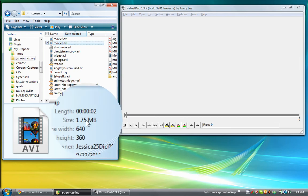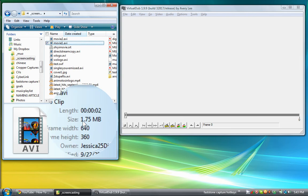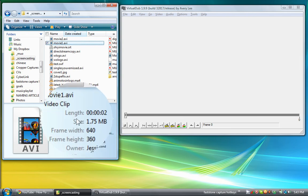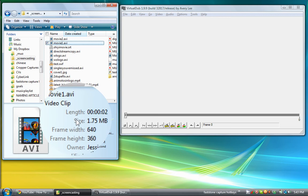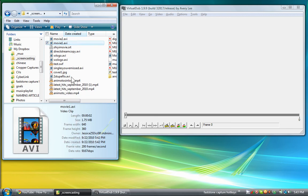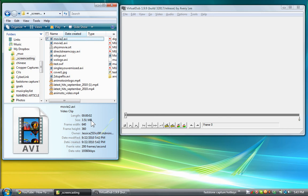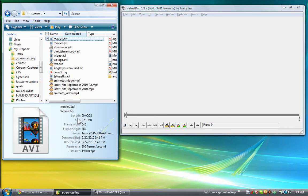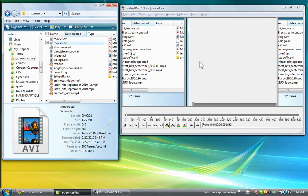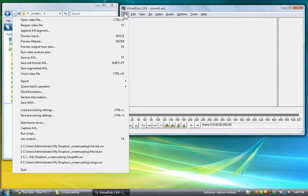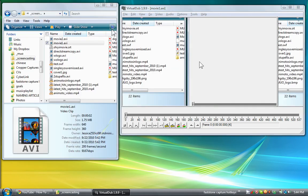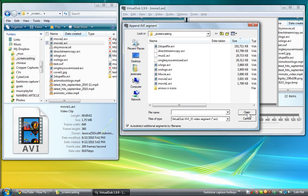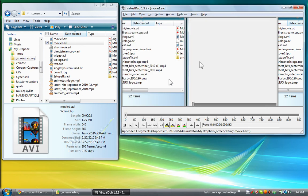You can see movie one that we want to join with movie two here has 1.75 megabytes, so it's pretty short. And then movie two here has 3.51 megabytes. So we want to join those. We'll move movie number one to the timeline and then append AVI segment and choose movie two.